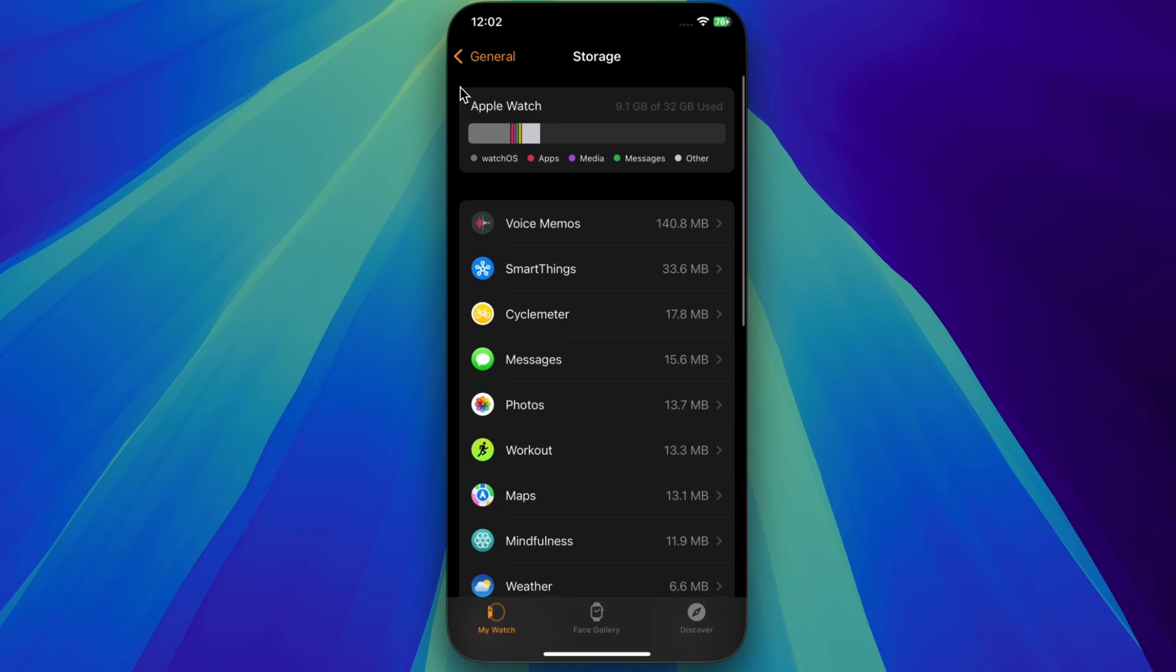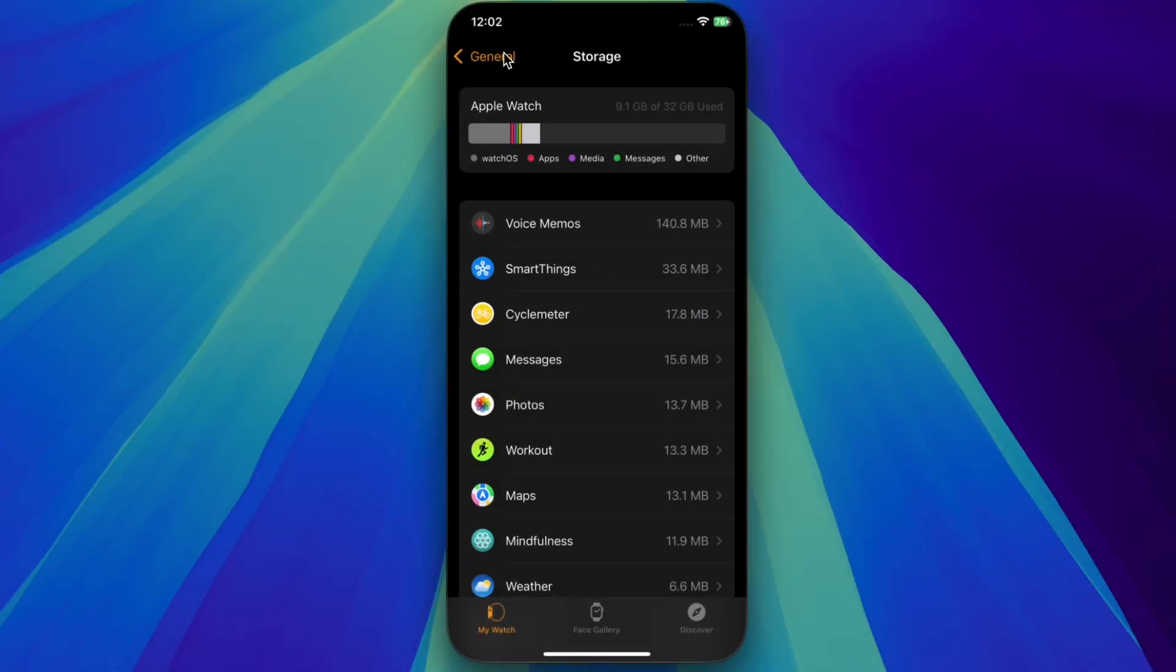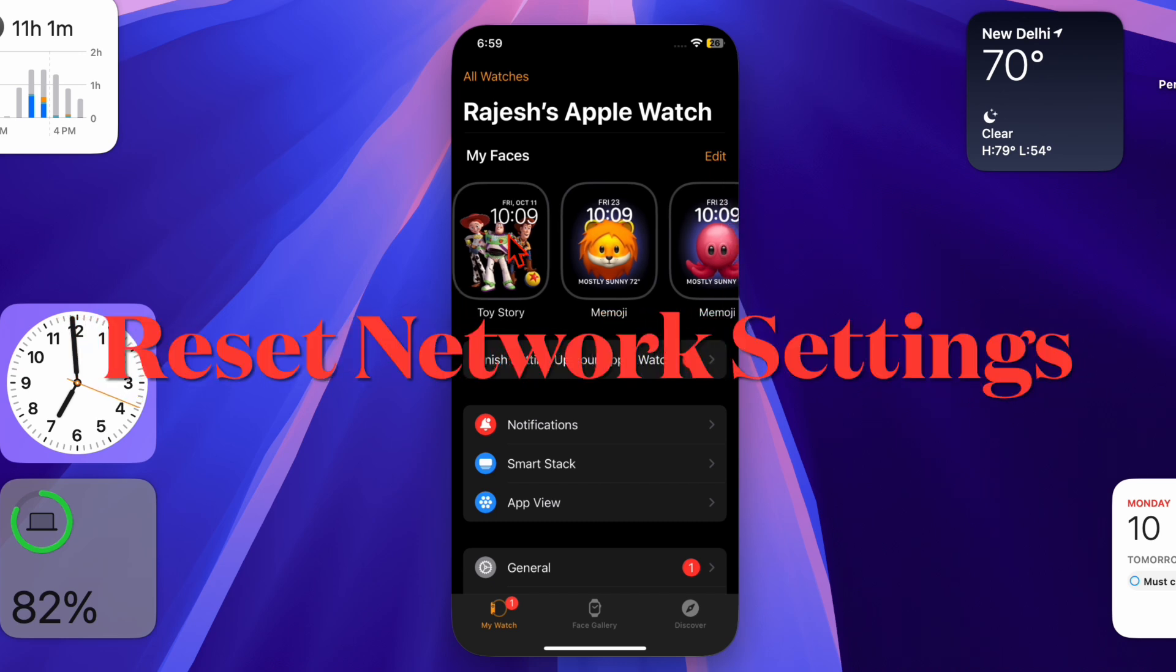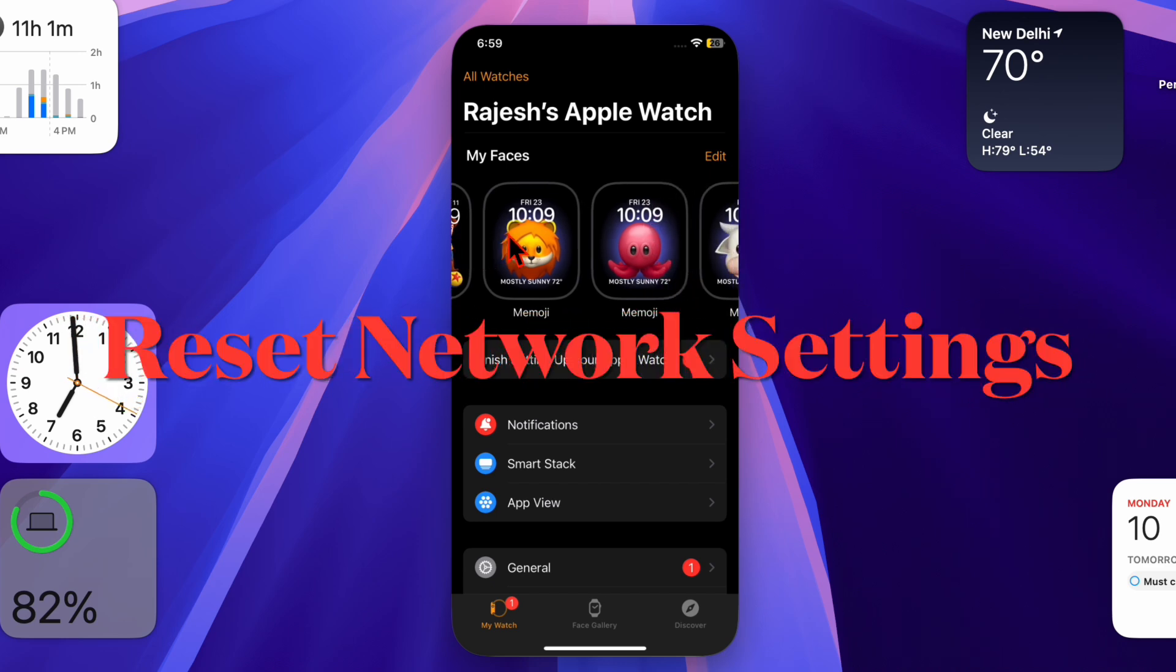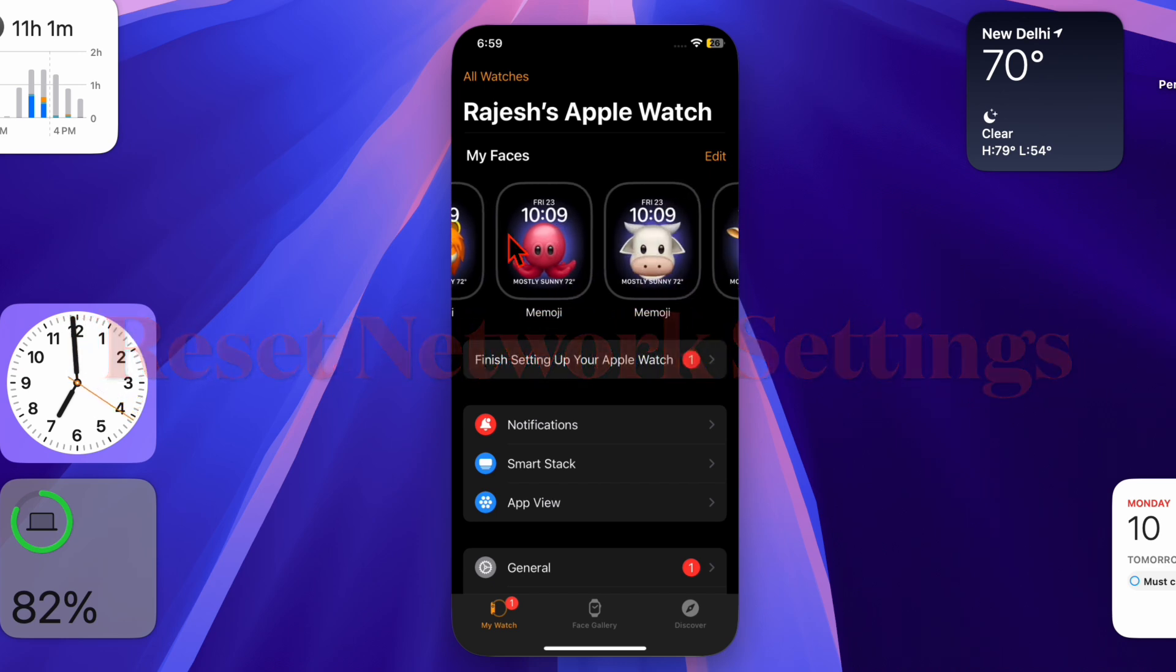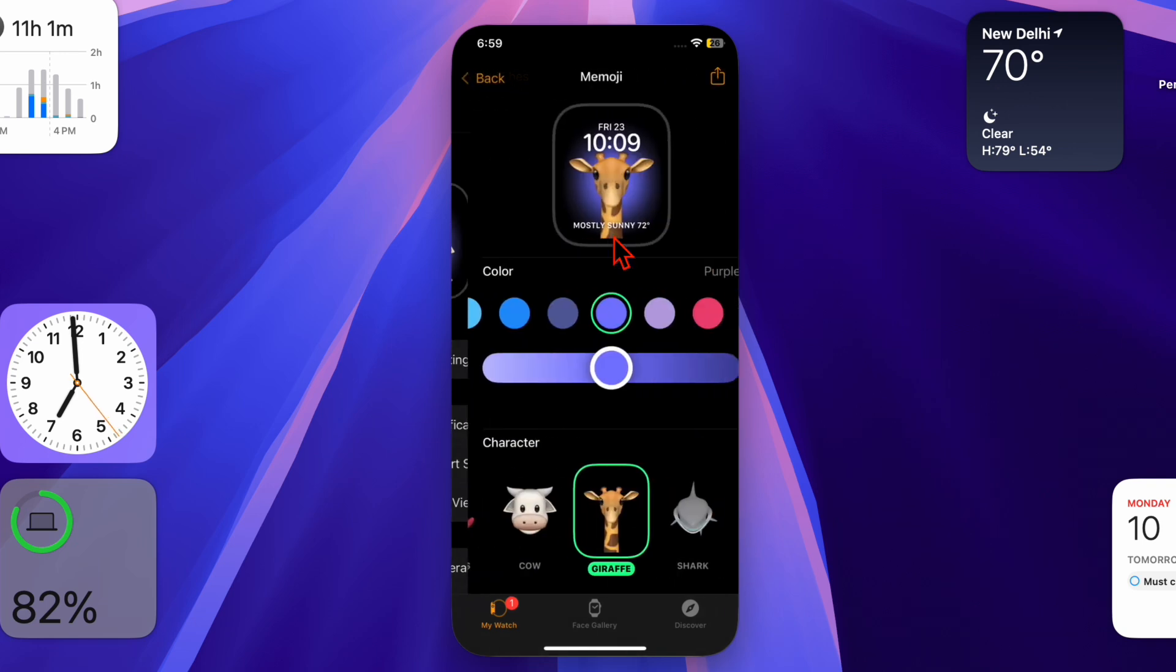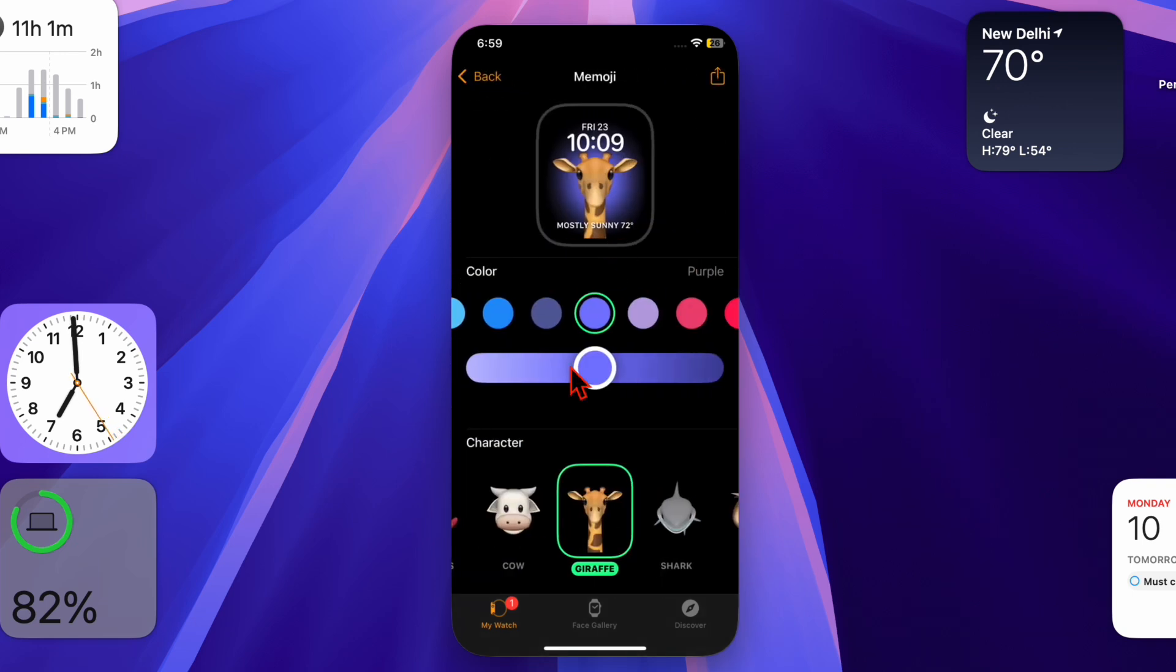Finally, I recommend you reset the network settings on your iPhone. Note that a poor or unstable internet connection can cause the software update to fail. Resetting your iPhone's network settings can help resolve the problem.